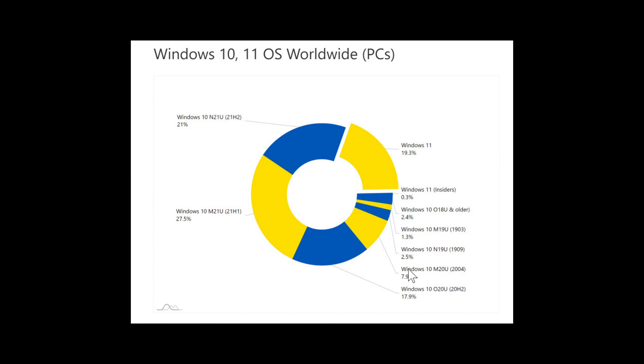It's a slower increase than we've seen in the past month or so but it is impressive to see that we're already at 1 out of 5 computers running Windows 11.